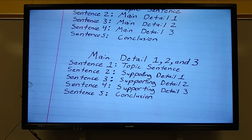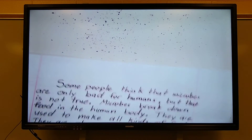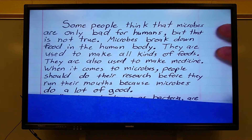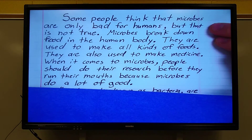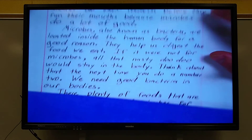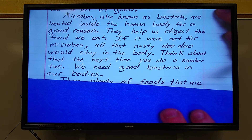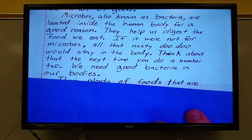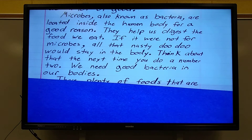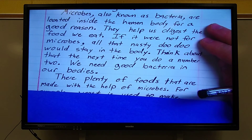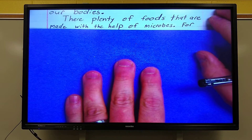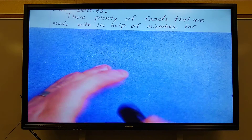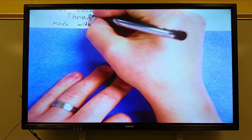So let's look at what I wrote. You've got the introduction — if you want to reread that, just pause the video. Then last writing class we did main detail one. If you want to reread that, pause the video and read it. And here is my main detail two paragraph. Here is the topic sentence — oops, I messed up. It should say: 'There are plenty of foods that are made with the help of microbes.'